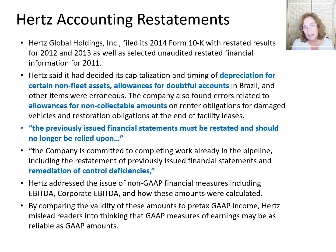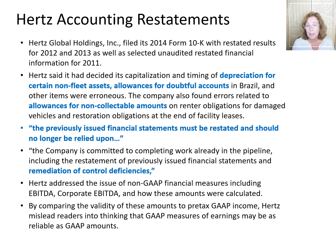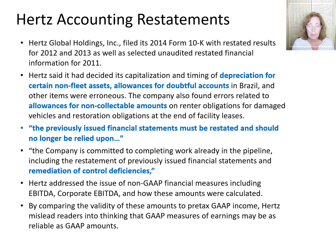Hertz Global Holdings Inc. had one such accounting restatement. The restatement impacted multiple years from 2011 to 2013 and involved the capitalization and timing of depreciation, allowances for doubtful accounts, as well as non-collectible amounts on rent or obligations. Hertz issued a statement that the previously issued financial statements must be restated and should no longer be relied upon. The company also said that it would continue to work on the remediation of control deficiencies.